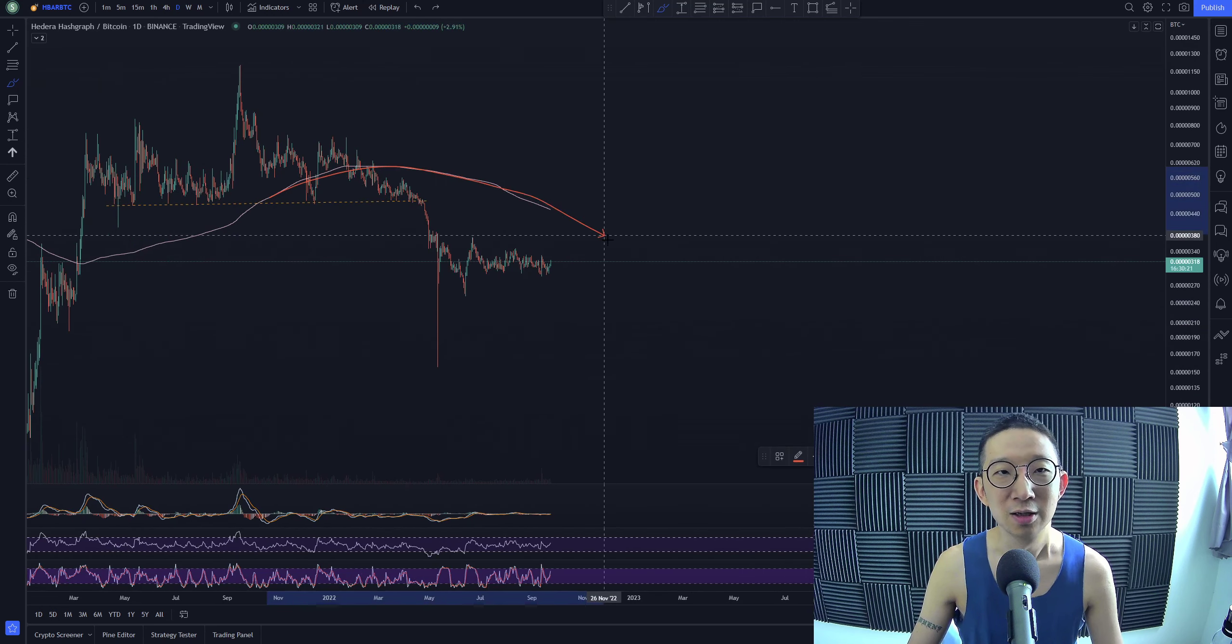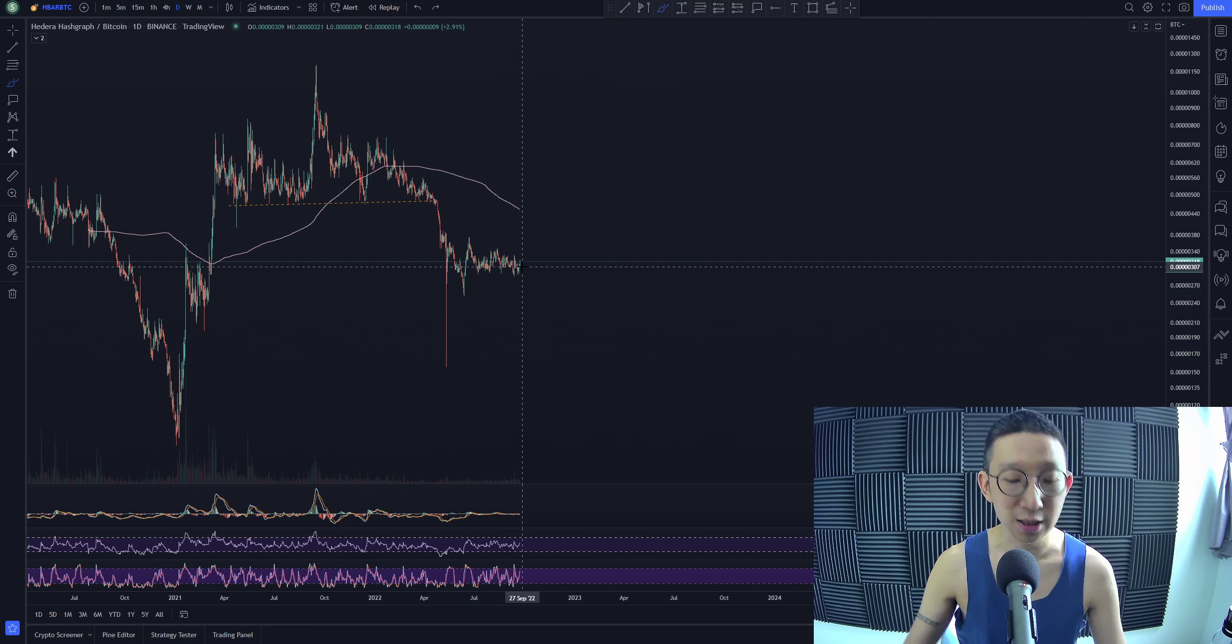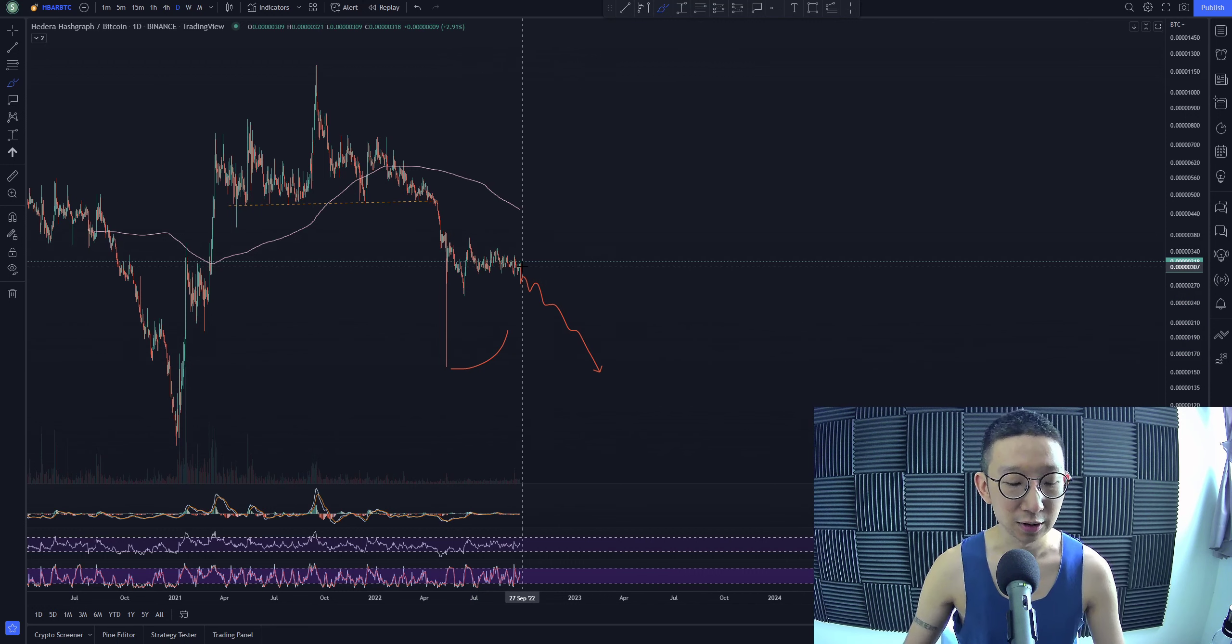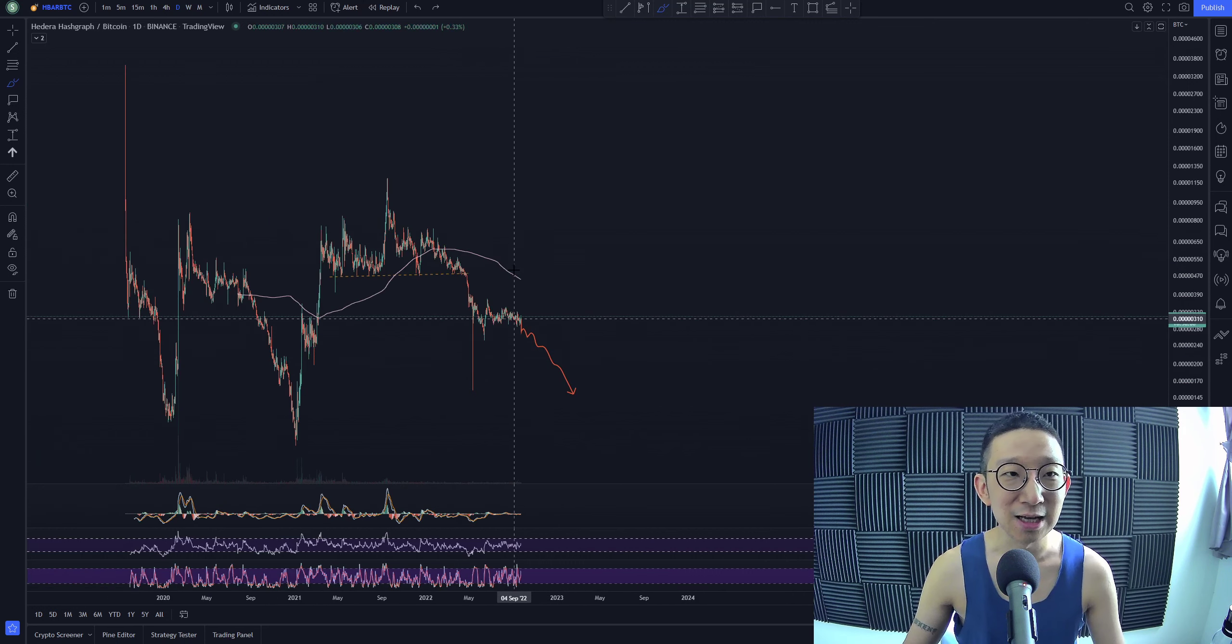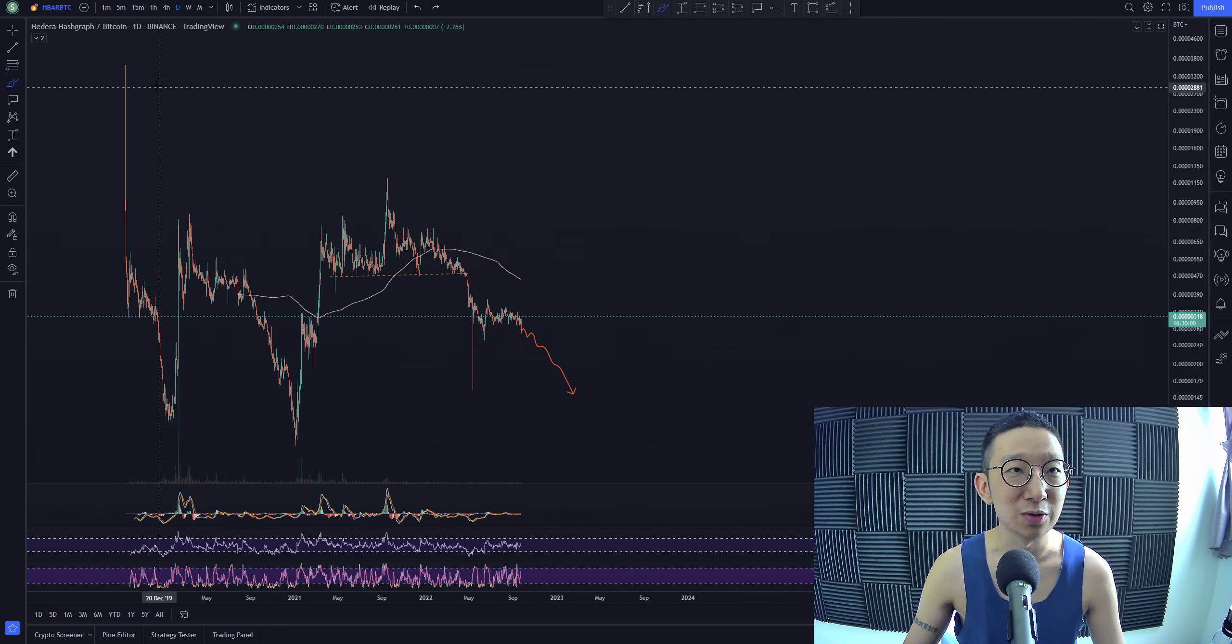Because I suspect that the whales may be looking to pull HBAR lower to take out lows over here. And even if HBAR does fall lower, I guess that this would be a good thing because this could be a very big squeeze coming on for HBAR.